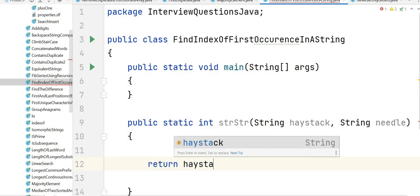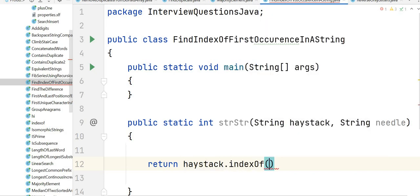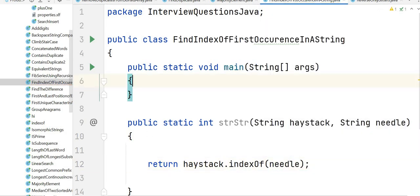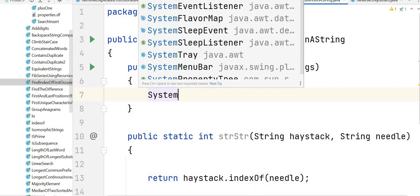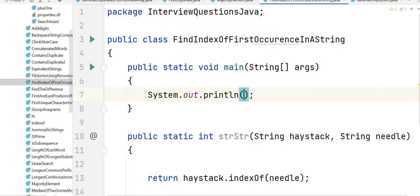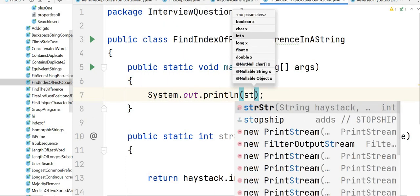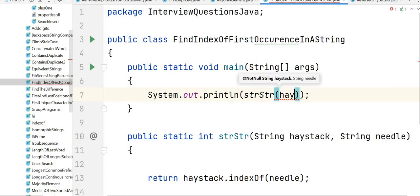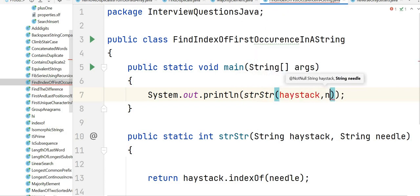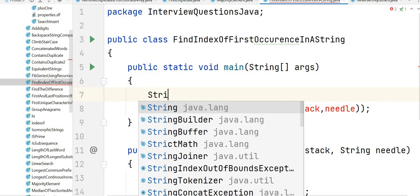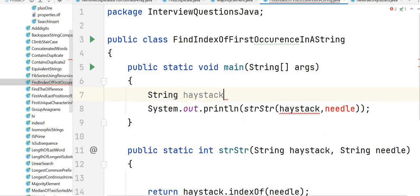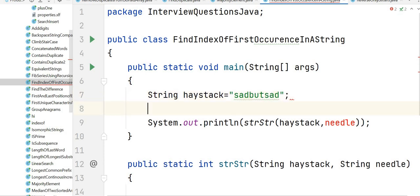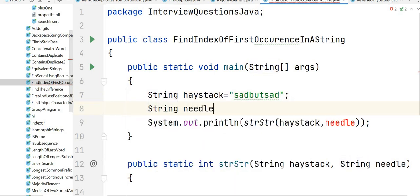return haystack.indexOf(needle). Correct. Now let's go to our main function. Let's write the print statement, let's call the function strStr, and the inputs that would be haystack comma needle.